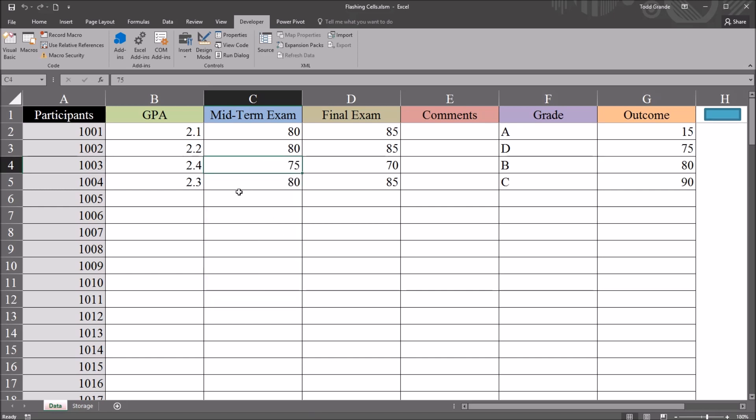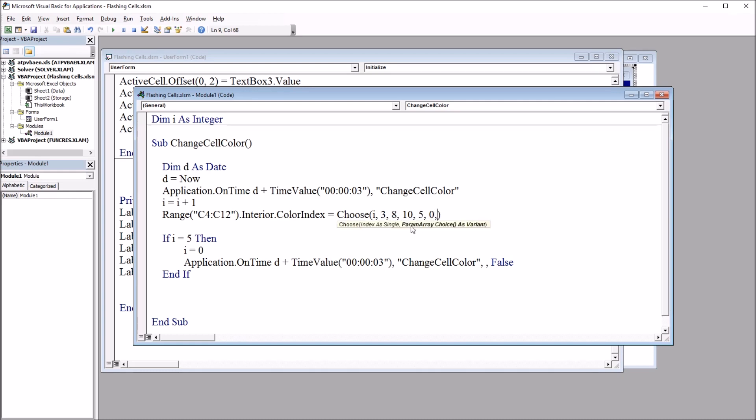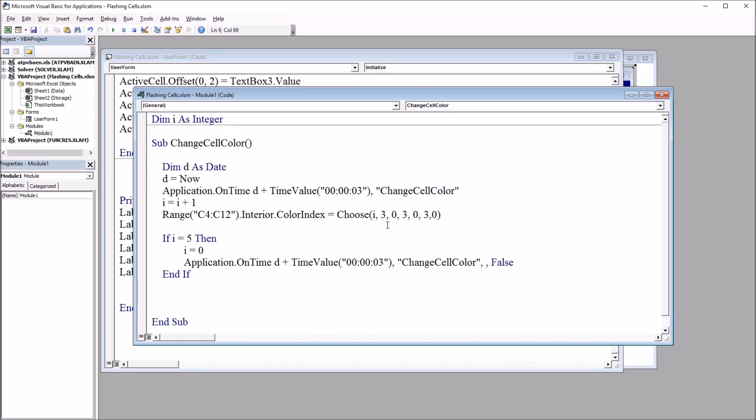So if you don't want this multiple color system, you just want to go between like one color and then back to white, for example red, which is a color index of three, we can change a few things here pretty quickly to accomplish that. So I'm going to add one more value in this Choose function. Make that 0. And I'm going to change the 8 to 0, the 10 to 3, the 5 to 0, and this 0 to 3. So I'm just alternating between 3 and 0. And because I have six items here, I'm going to change this If Then statement. Instead of I equals 5, this is going to be I equals 6.